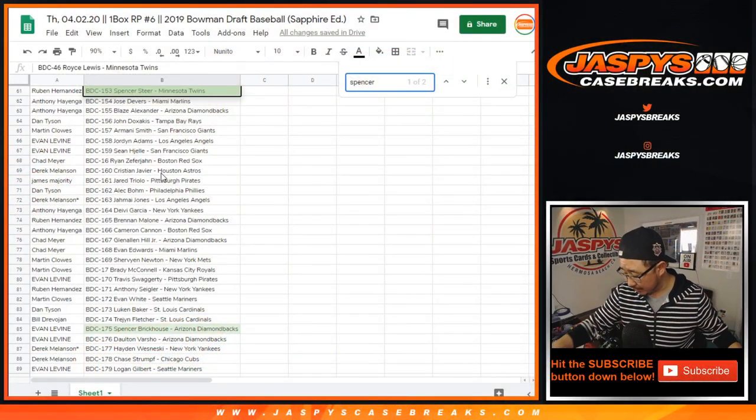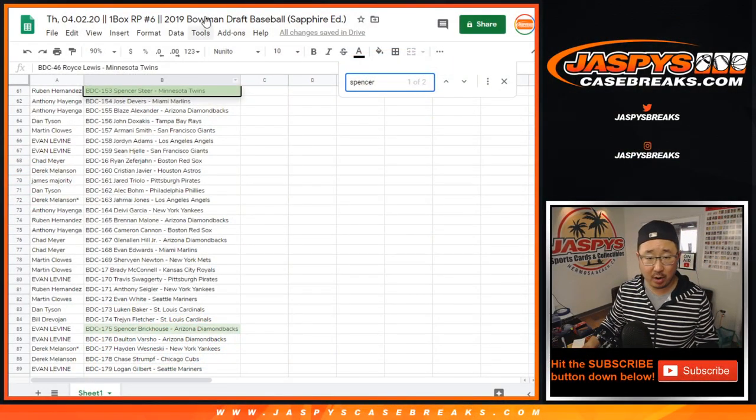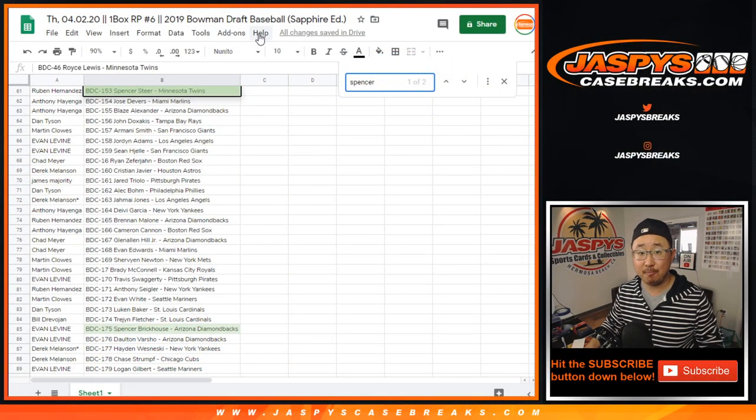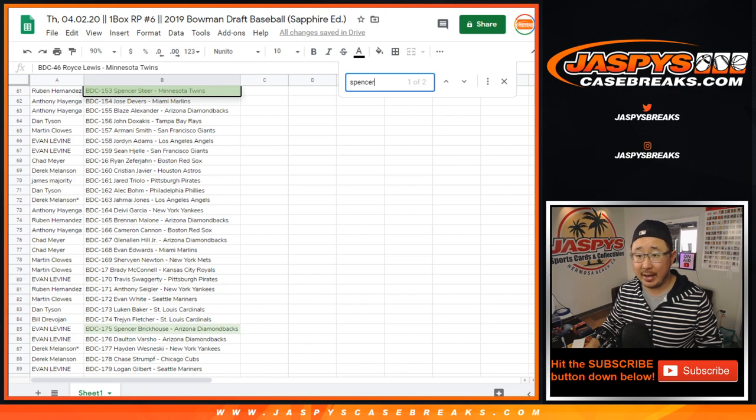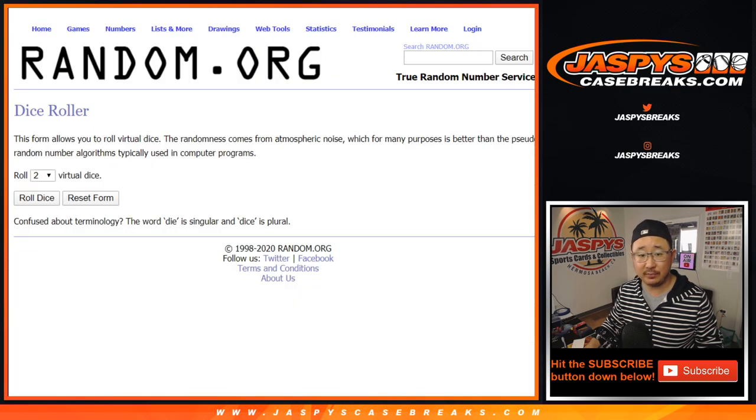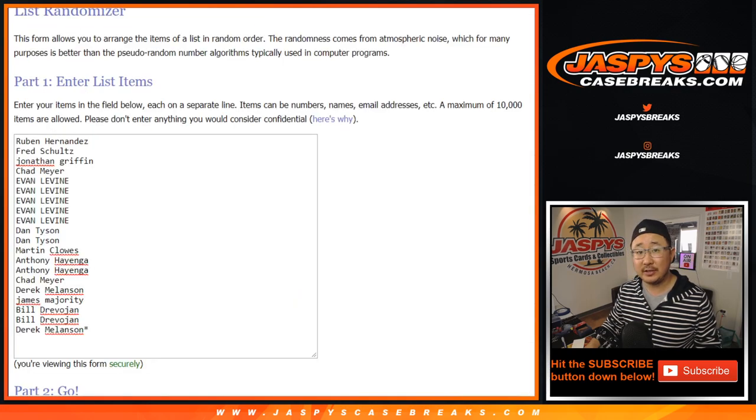Thanks for watching everyone. That was a quick one box break. Now, let's go back to, let's get some new dice. And there's the original 20 names again.